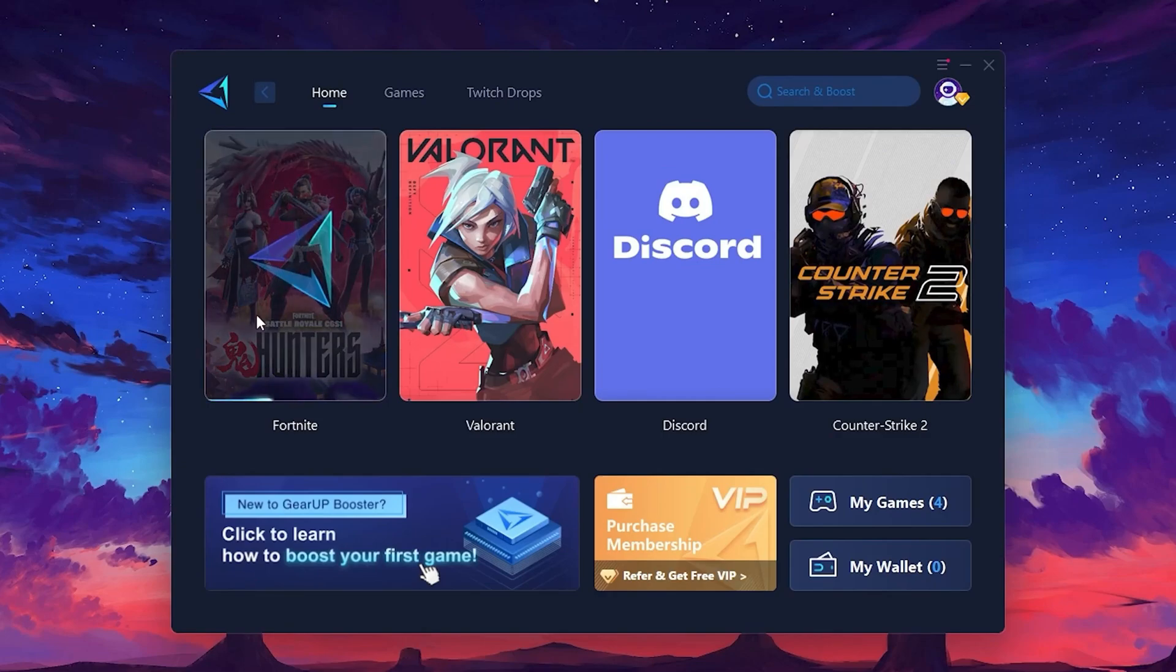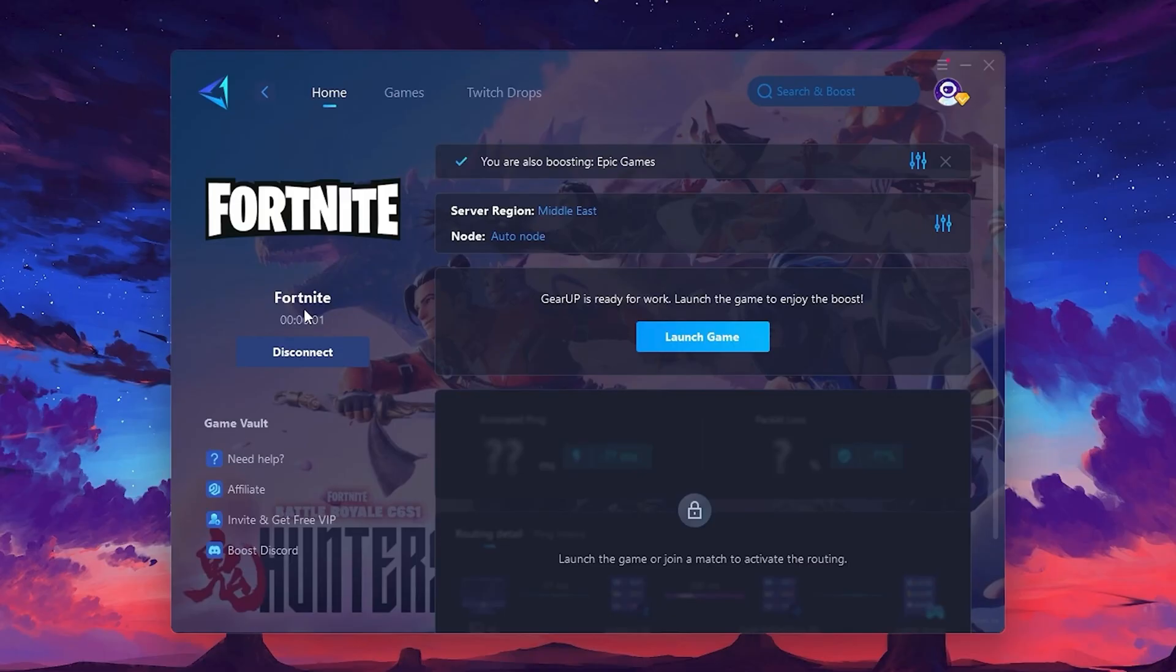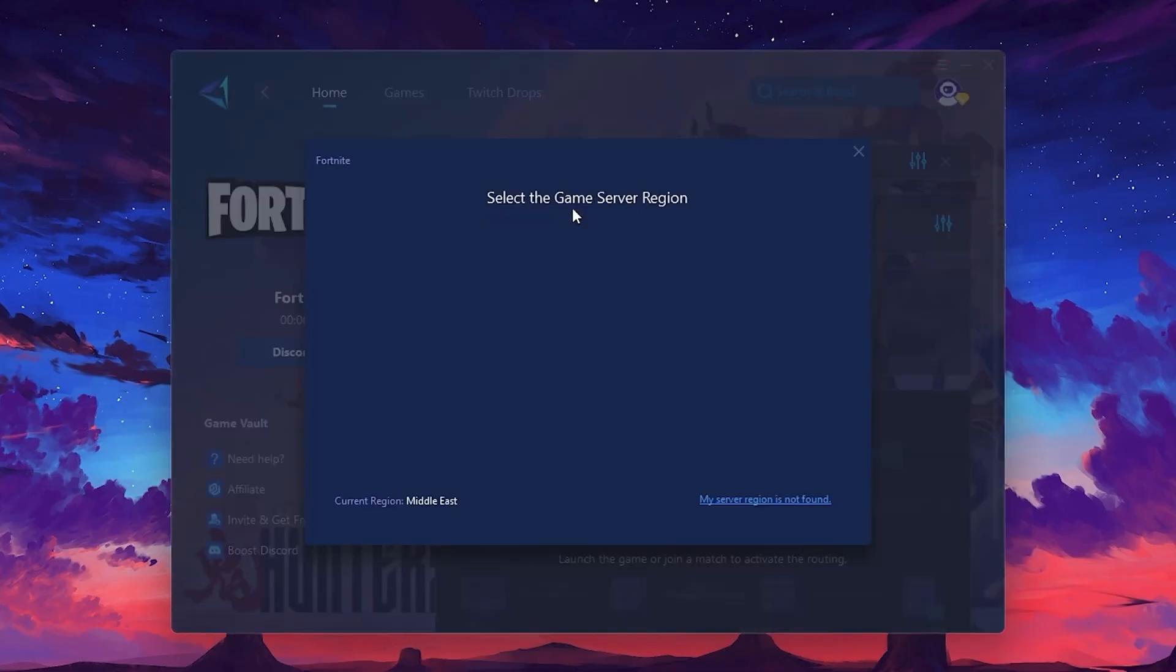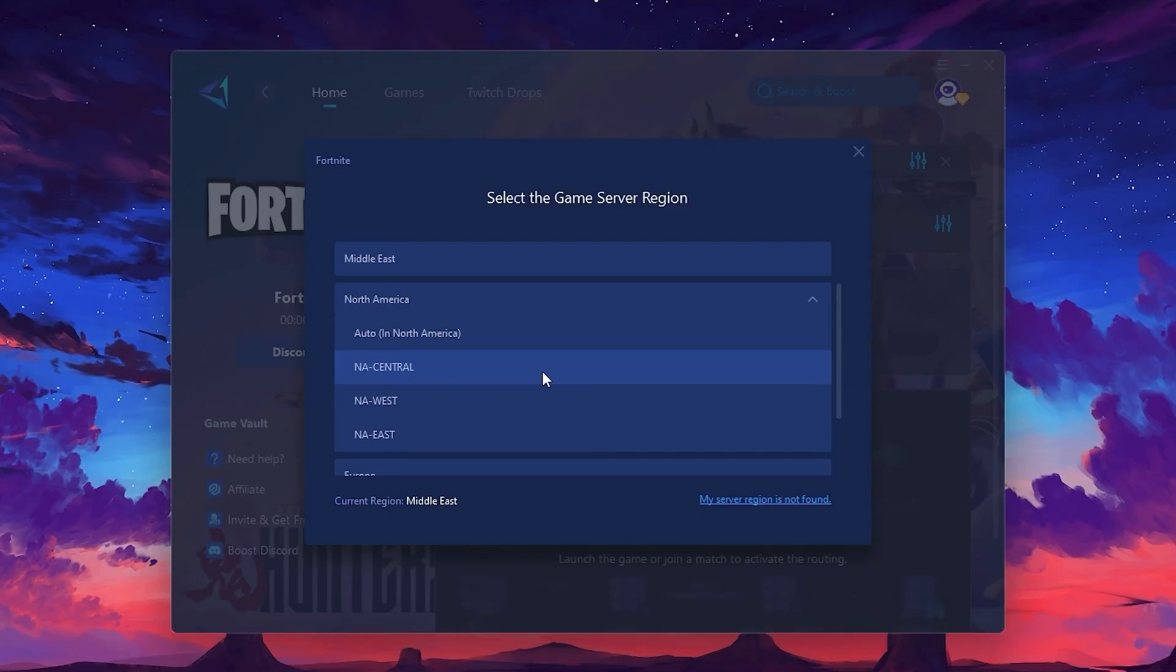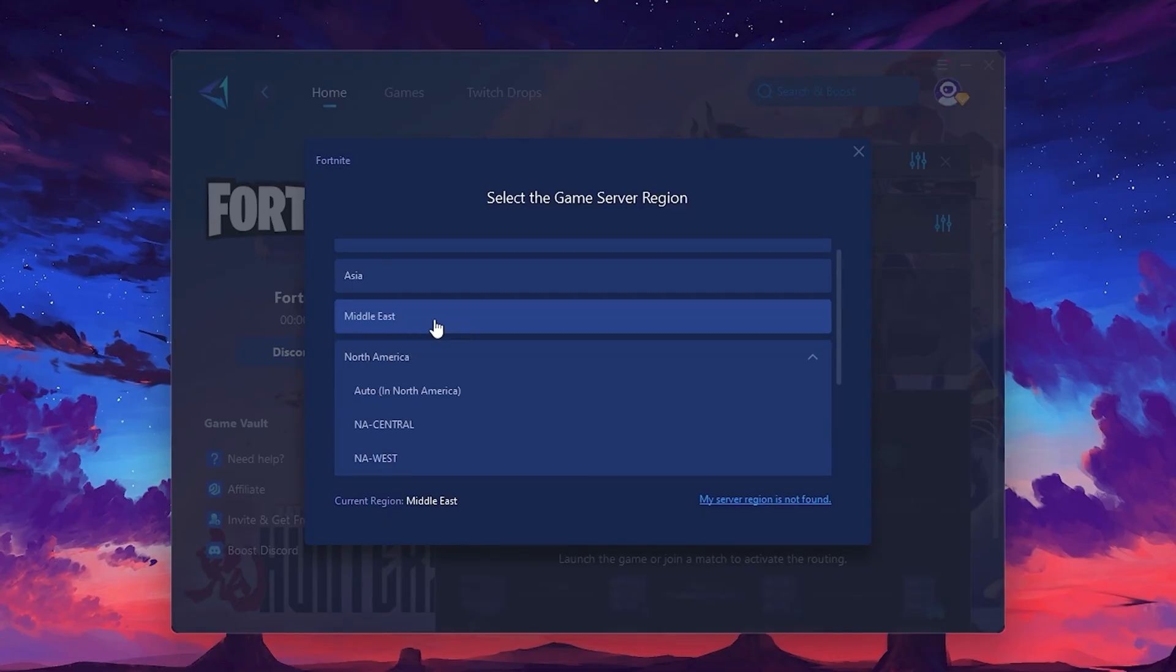Click the Boost button, and the tool will begin optimizing the game. It will automatically find the best server for you. Next, you'll need to choose your server region. Select the nearest server for the best connection. In my case, the middle server works best. After selecting the server, close the window.